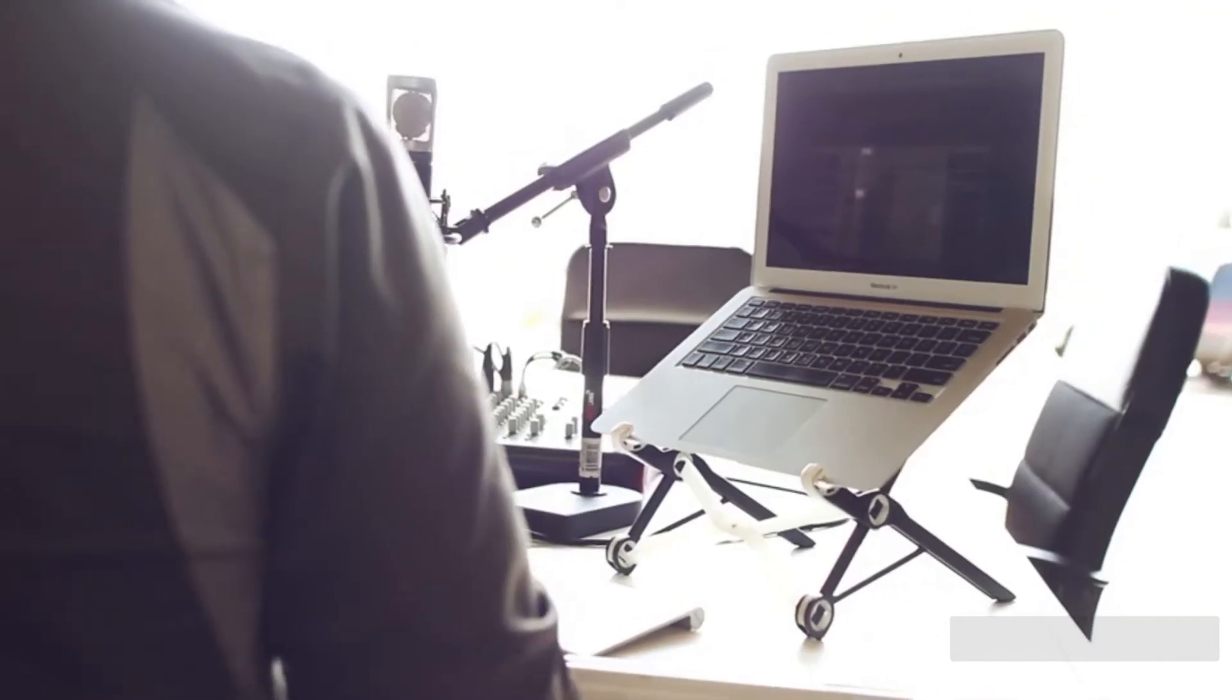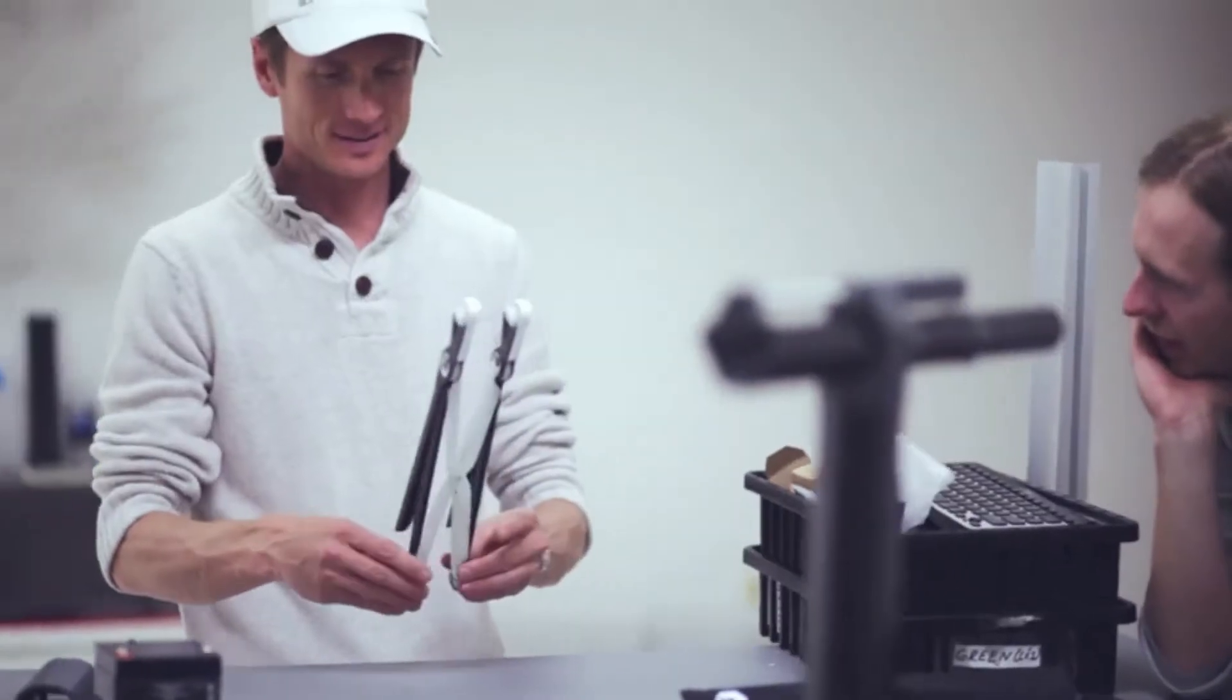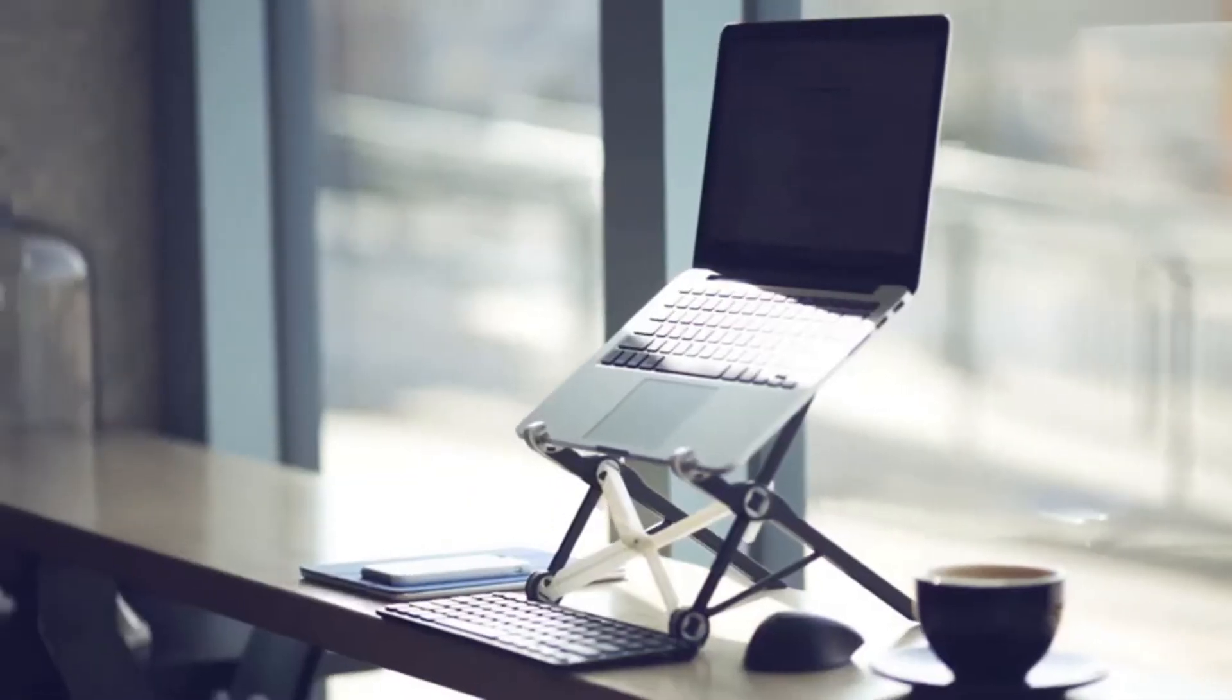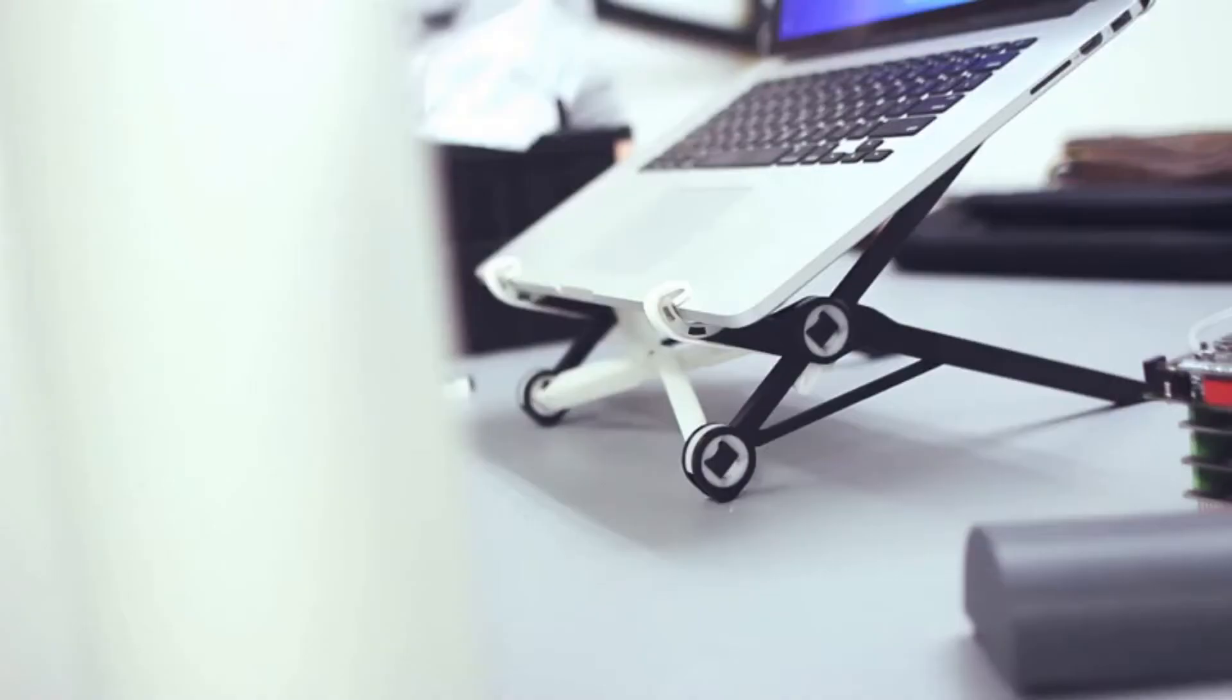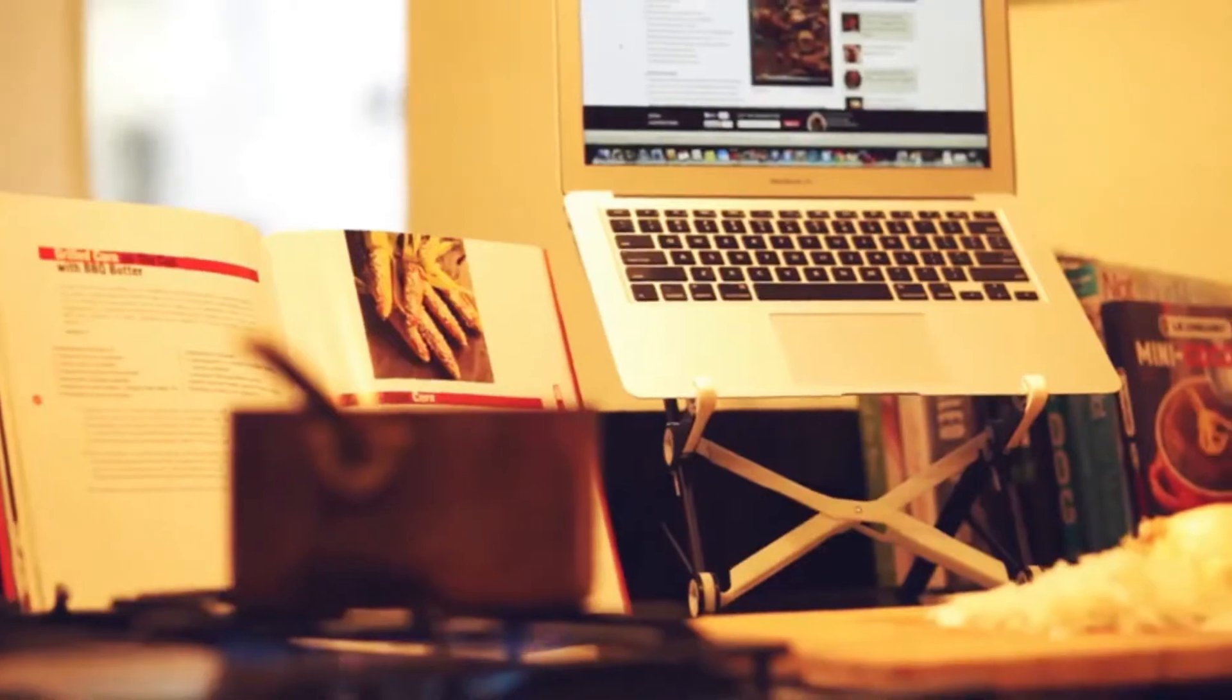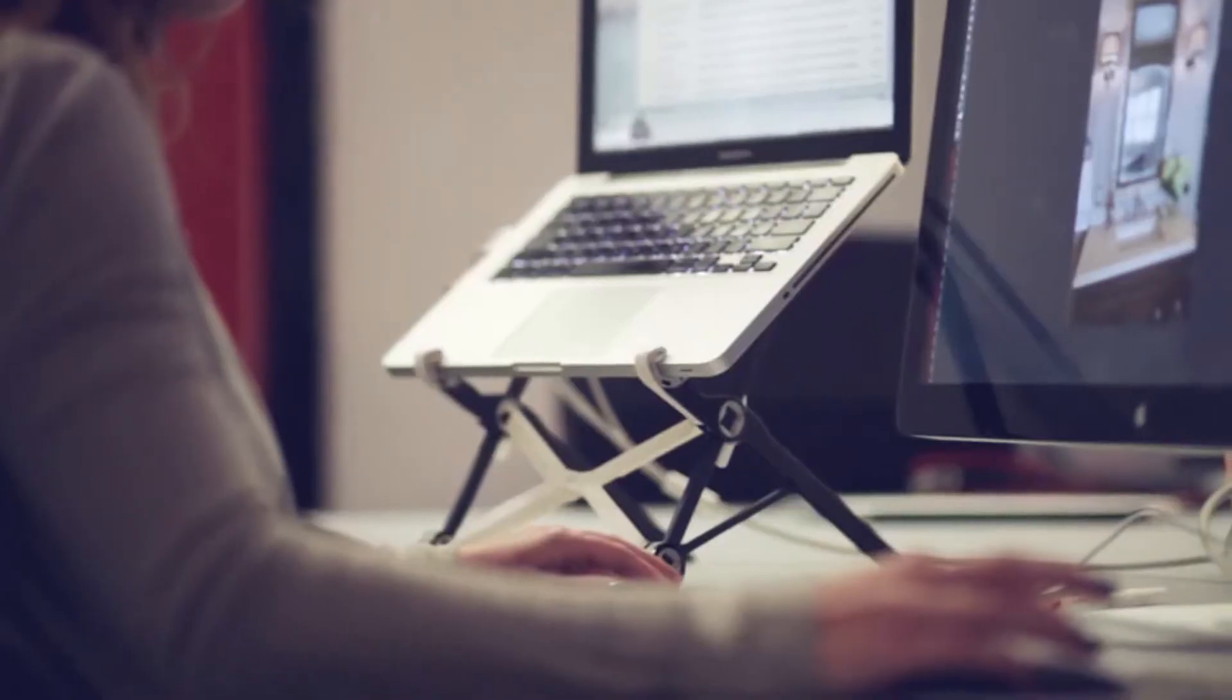Still, if you want an adjustable version that folds up into a tiny package, the Roost is a fantastic choice.